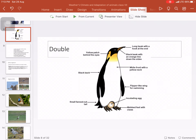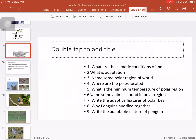The adaptive features of penguins: they have a long beak with a hook at the end to catch food. They have yellow patches, a black beak with an orange line, white front, black back, and flipper-like wings for swimming. They incubate their eggs on their feet — keeping the egg warm so the baby can hatch. They are very good swimmers, with webbed feet and a fanned-out tail.